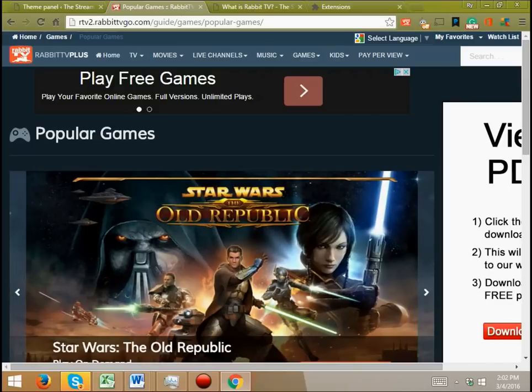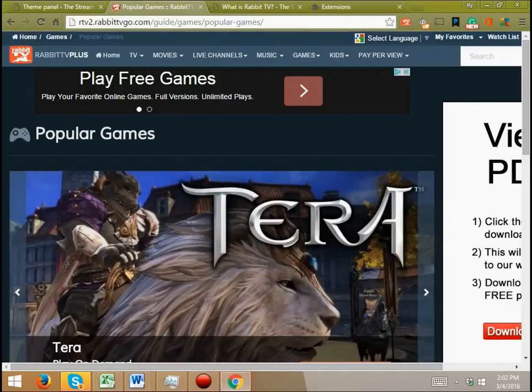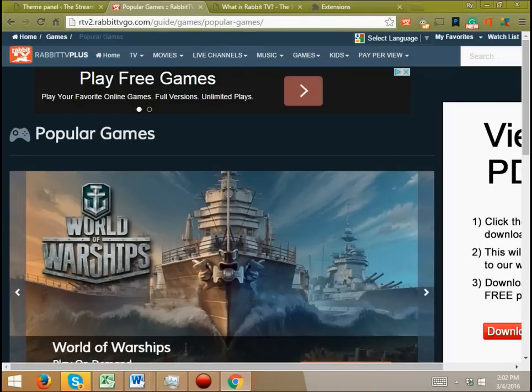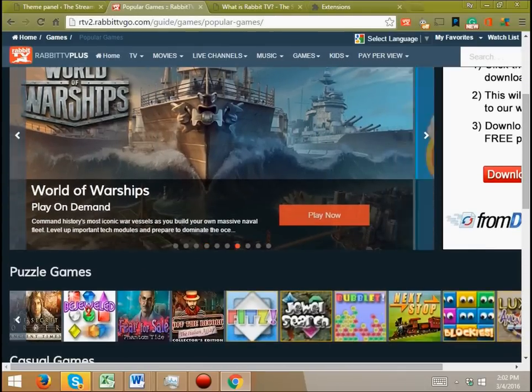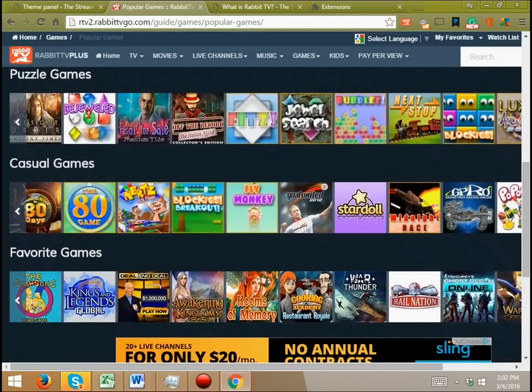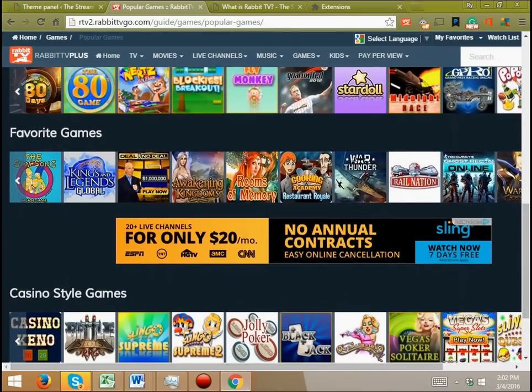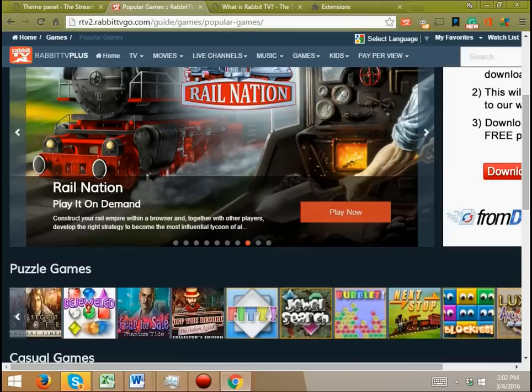I think that Rabbit TV would work out really well for anybody who had a computer hooked up to their TV. If you're someone who enjoys doing that, this is something that can give you an easier-to-use interface than just, say, bookmarking every single website you can think of with TV shows on it.